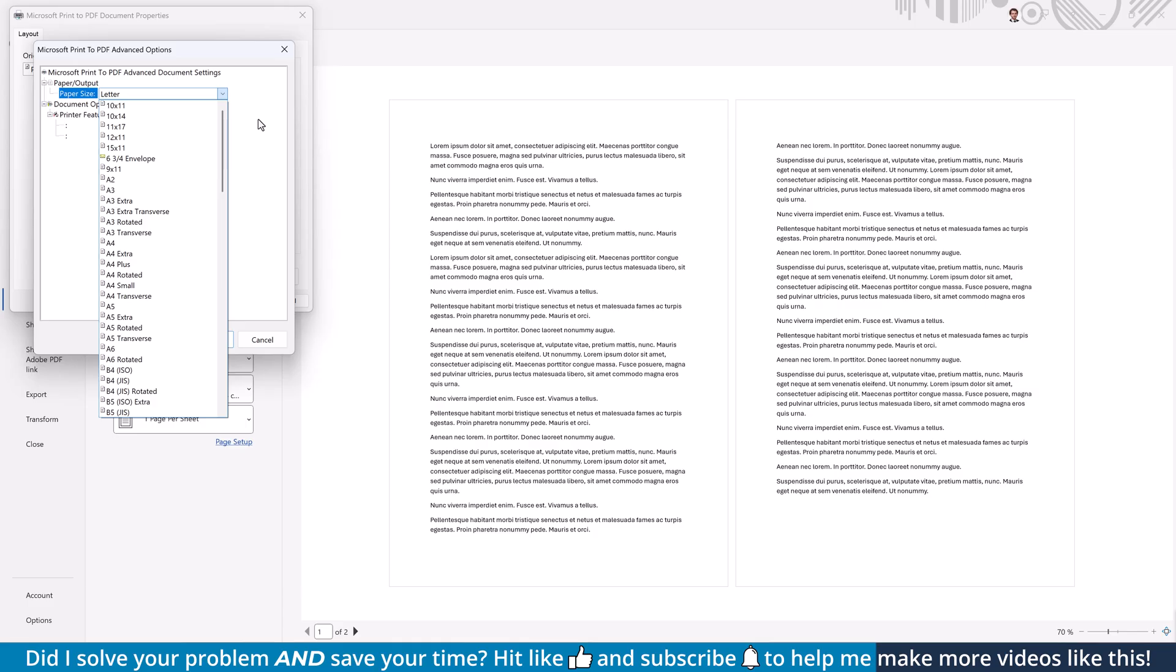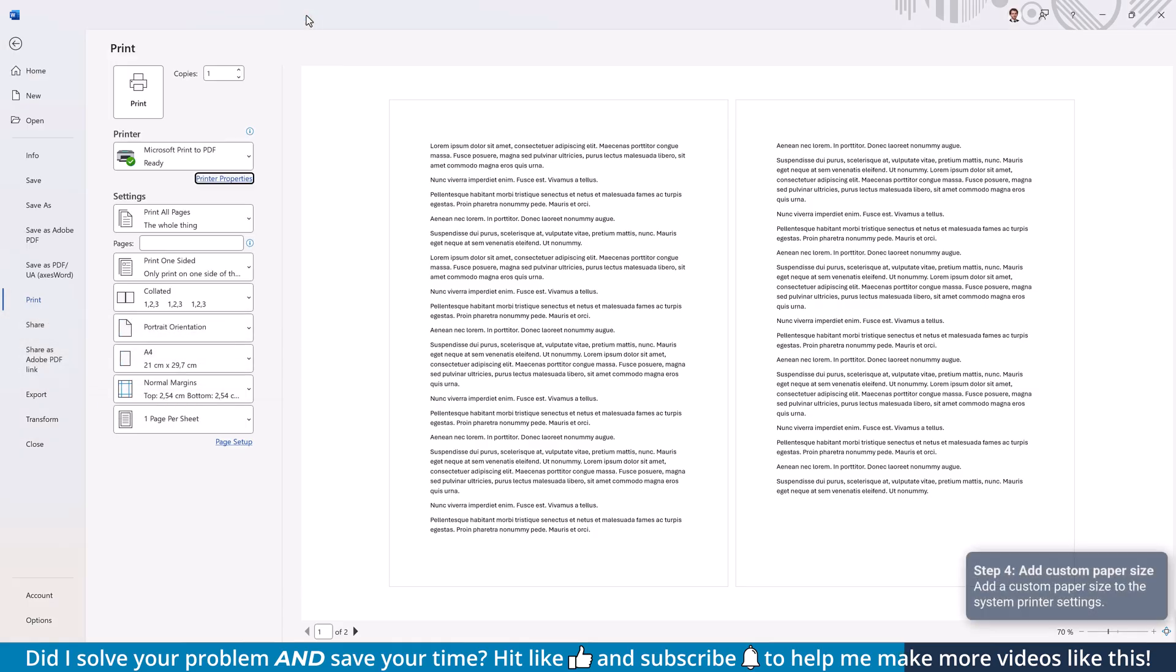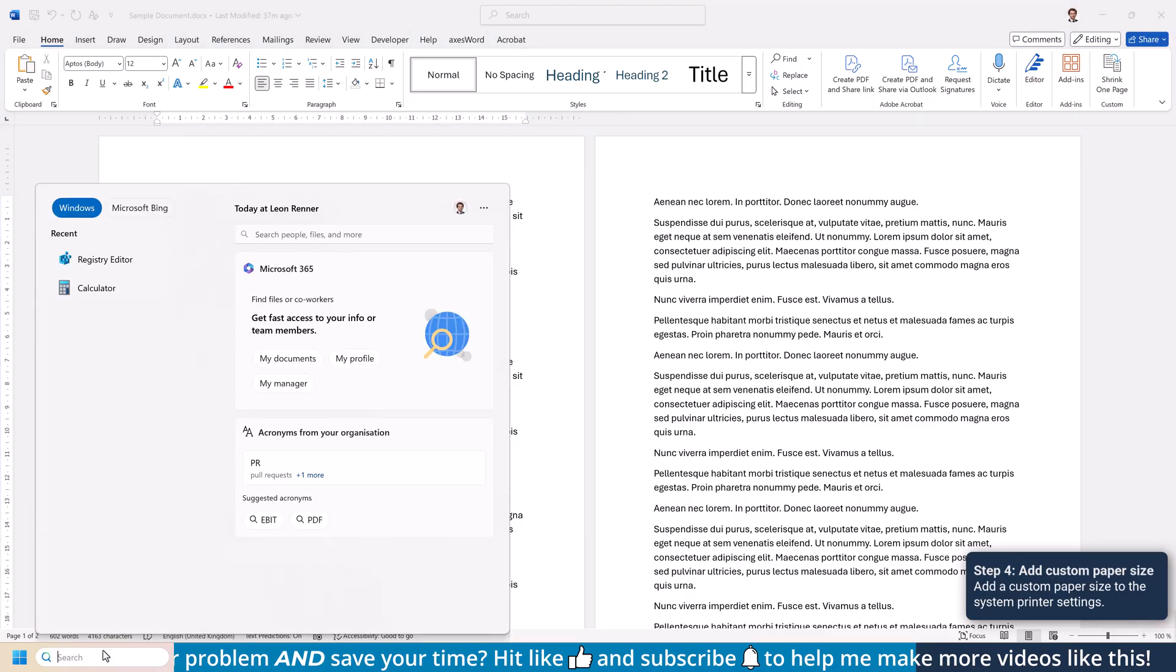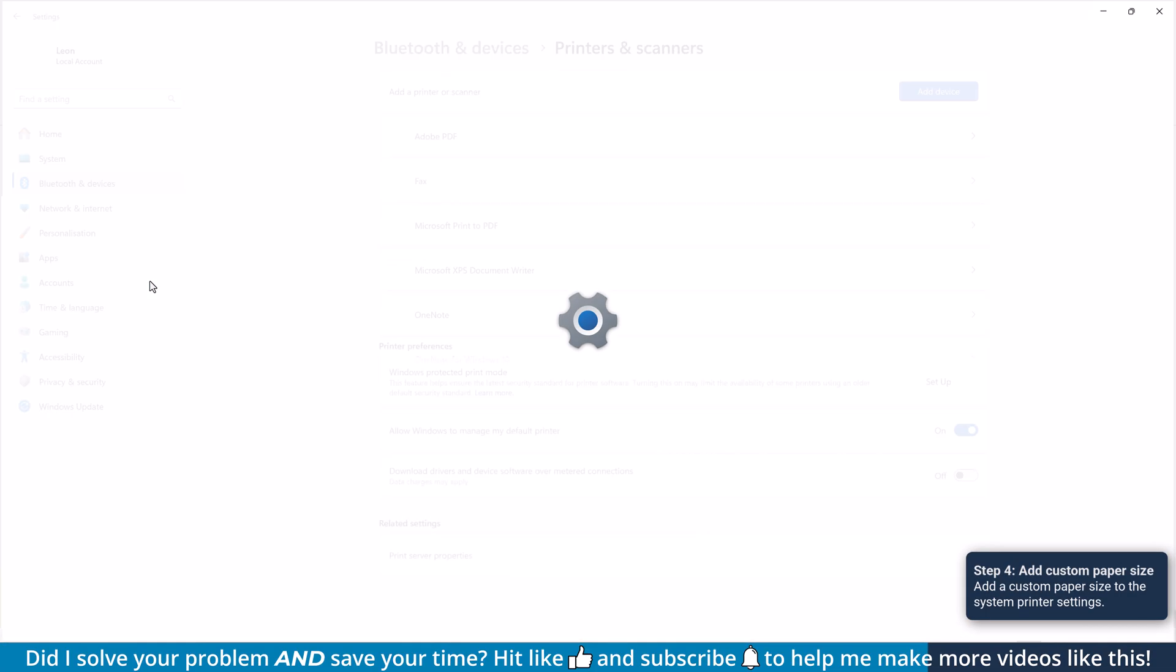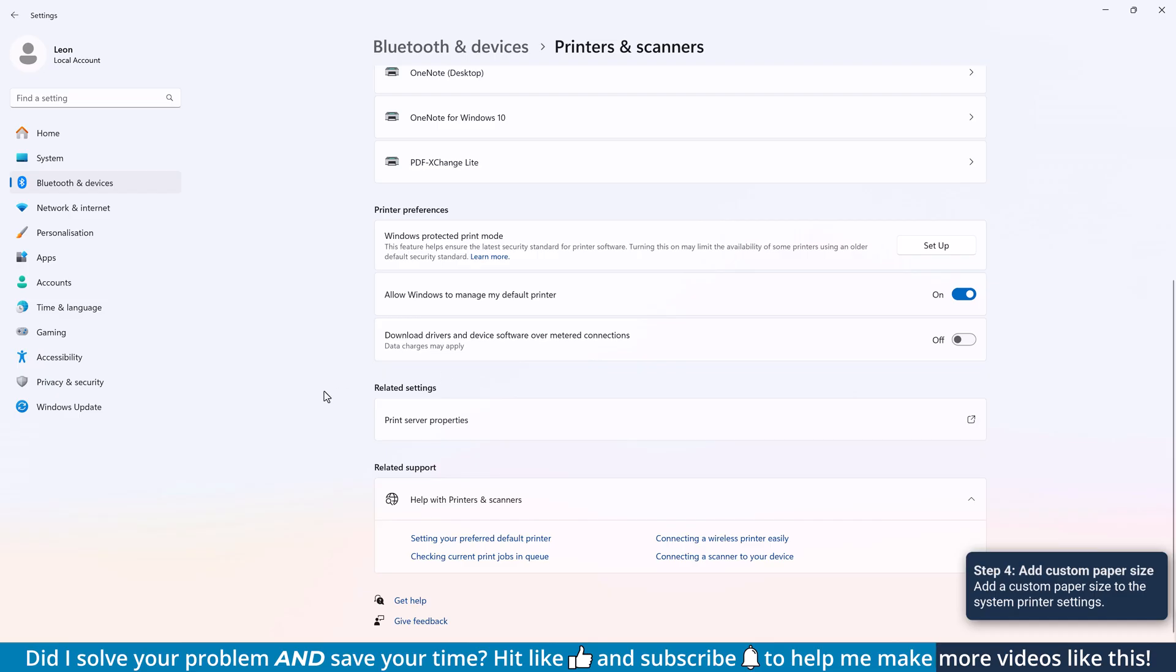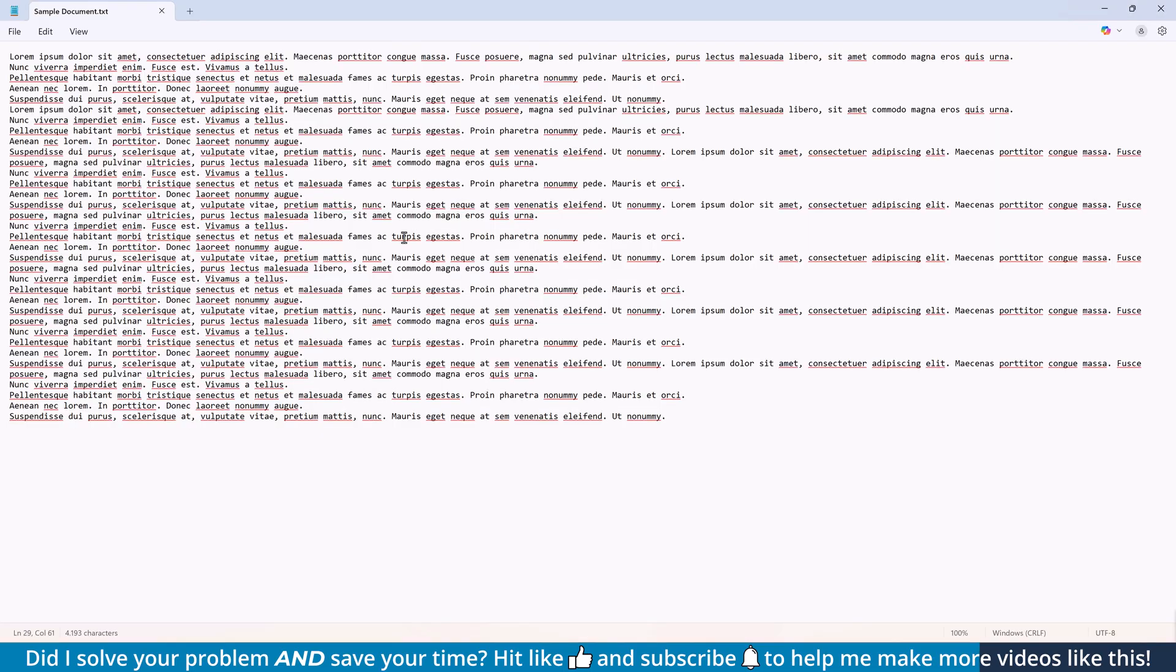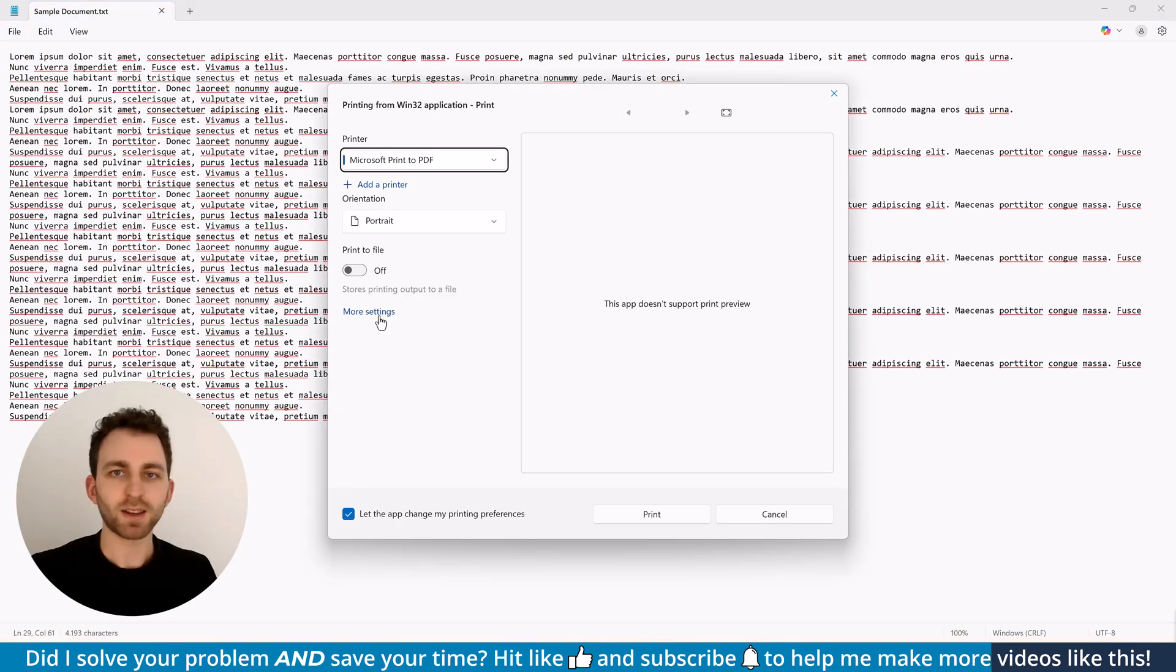So if you want to use a custom paper size, you now simply have to add it to the system and it will be available for the PDF printer. To add a new paper size to the system, click into the window search bar, type in printers and click on printers and scanners. Here scroll down to the bottom and open print server properties. In the forms tab, check the box which says create a new form, give it a name and set the paper size. Finally, click on OK and this new custom format will be available for the PDF printer.